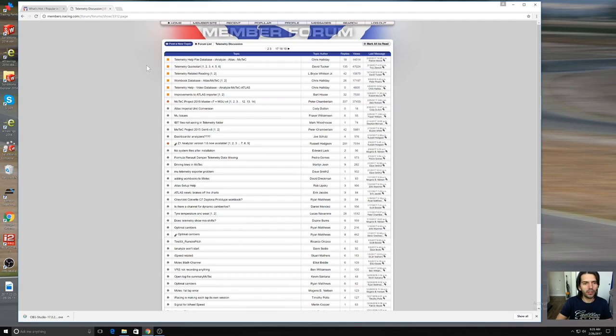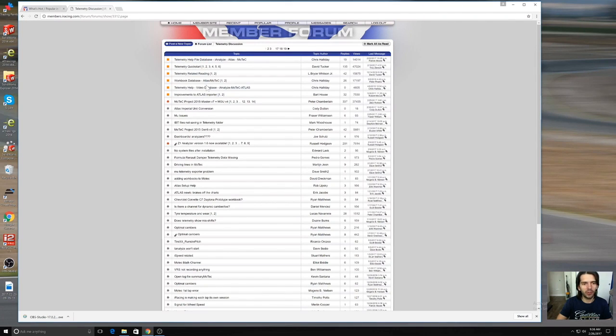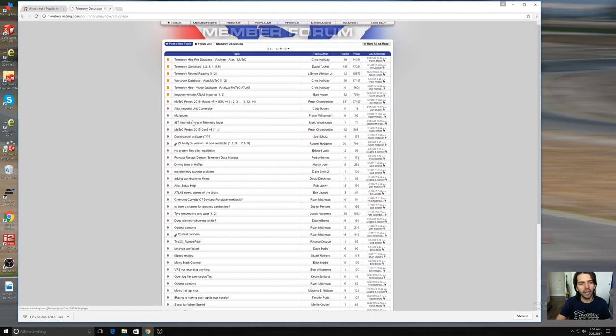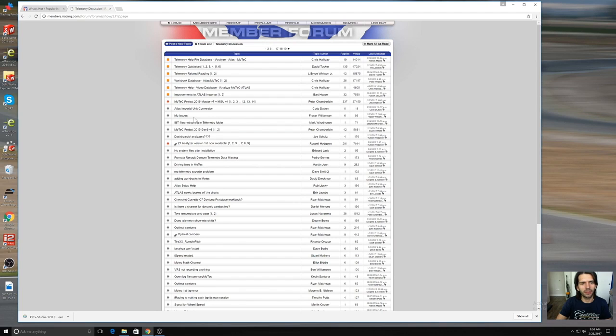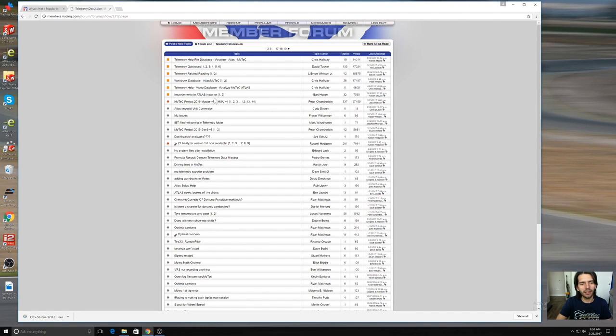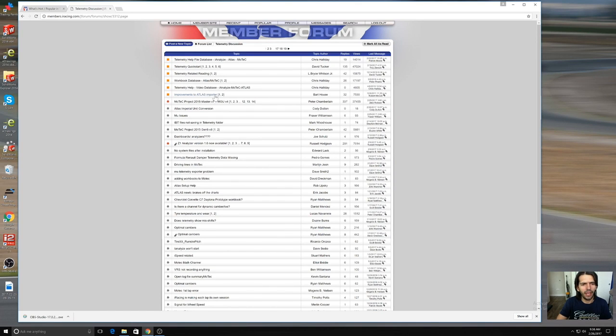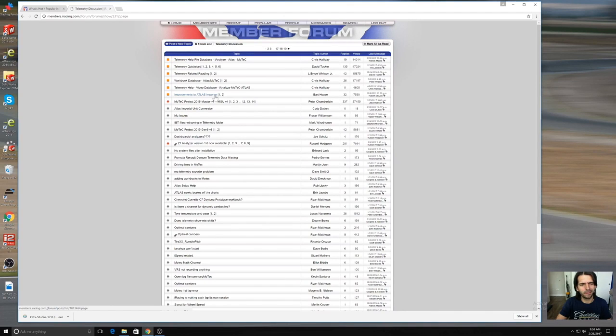The telemetry discussion will include quick search guides, tips, people have uploaded workbooks, and the two most used data analysis packages are either Atlas or MoTeC. Atlas is actually supported by or endorsed by iRacing and I tried using it once but I guess I just didn't like it.